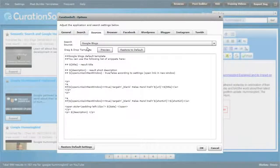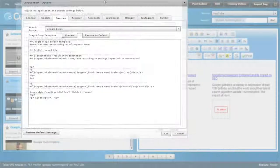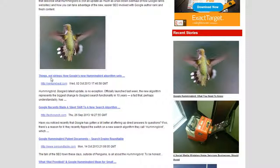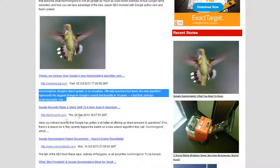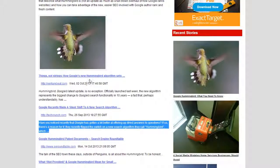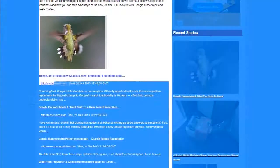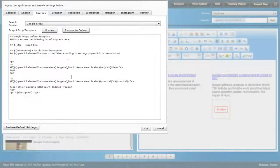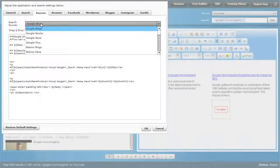In the Sources tab you can control what comes over from each source. For Google Blogs, the default setting gives you the title linking to the post, the main source URL, date, time, and description. Personally, I prefer just giving the link and cutting the rest out — I used to have to do that by hand, but now I can control the template right here in CurationSoft when I drag results into the post builder.